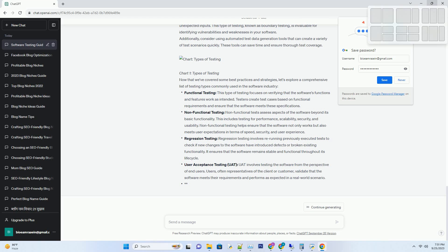Test in Realistic Environments: The Importance of Test Data. Testing in a controlled, isolated environment is essential, but it's equally crucial to test in conditions that mimic the real world as closely as possible. This includes using realistic test data that mirrors what actual users would input or encounter. Realistic test data helps uncover issues that might not surface in a sterile testing environment — it can reveal how the software performs with large data sets, edge cases, and unexpected inputs. This type of testing, known as boundary testing, is invaluable for identifying vulnerabilities and weaknesses. Additionally, consider using automated test data generation tools that can create a variety of test scenarios quickly, saving time and ensuring thorough test coverage.